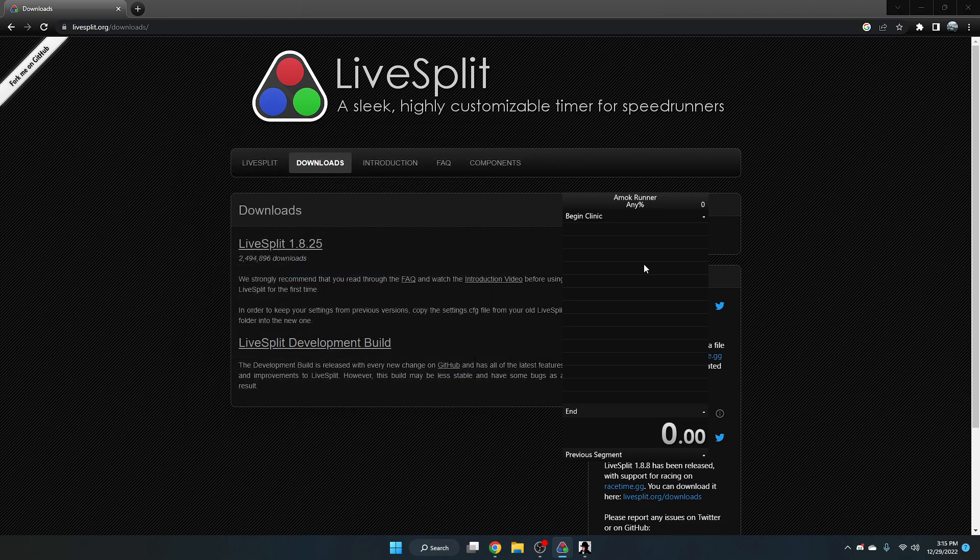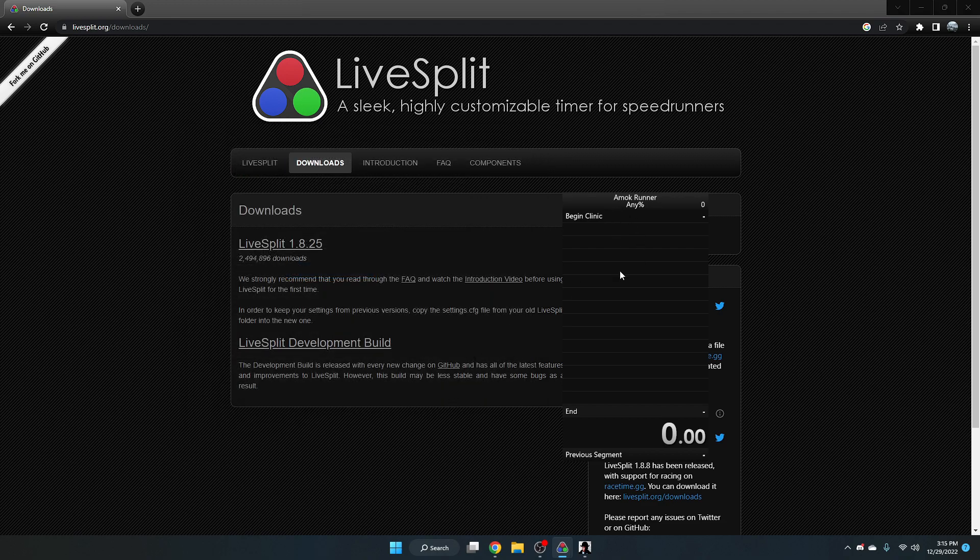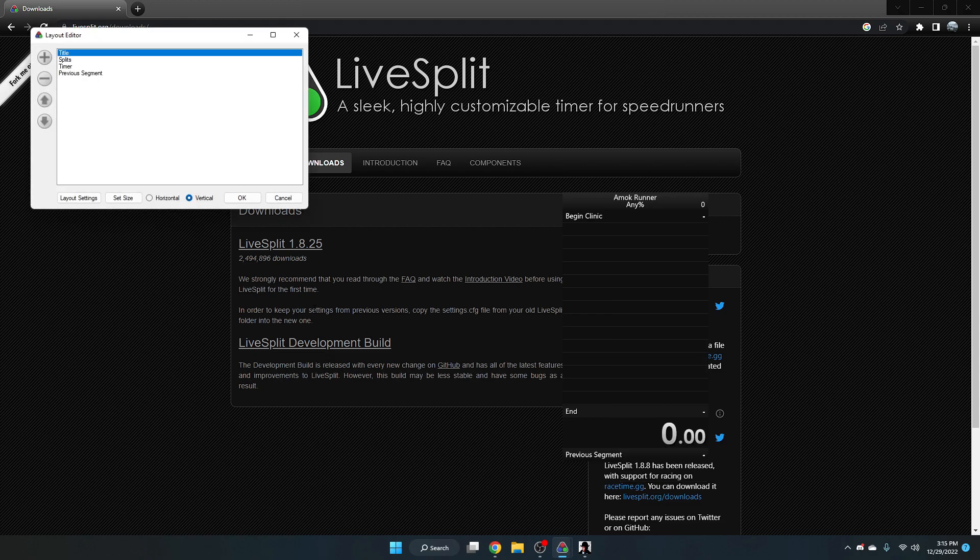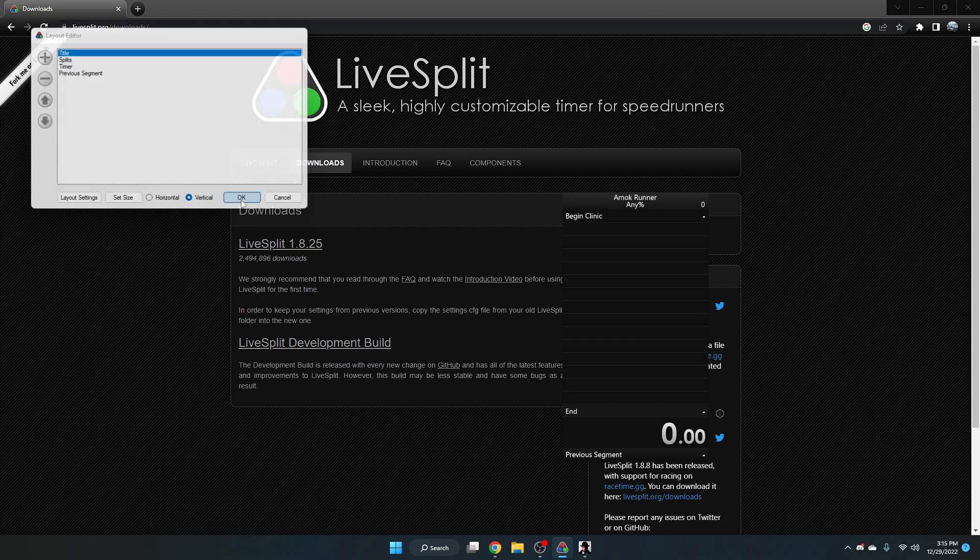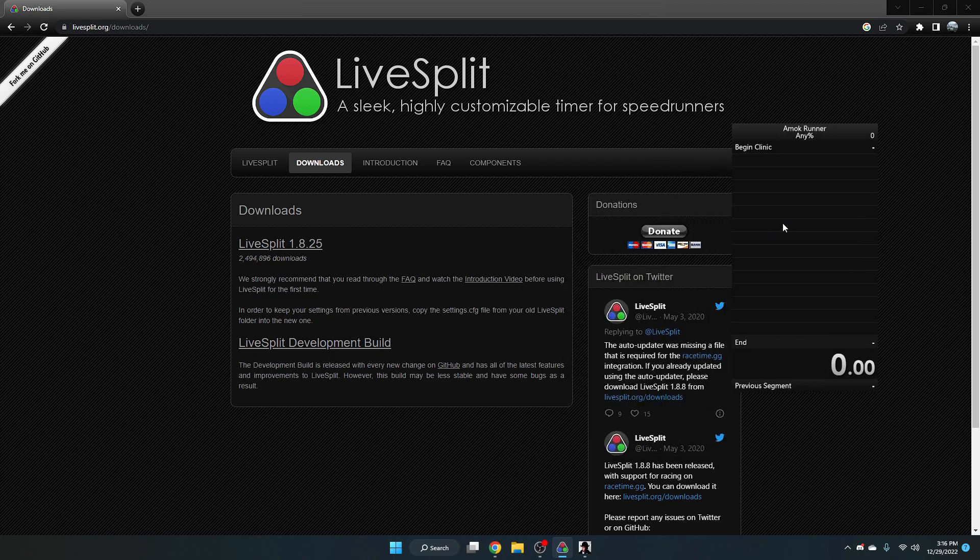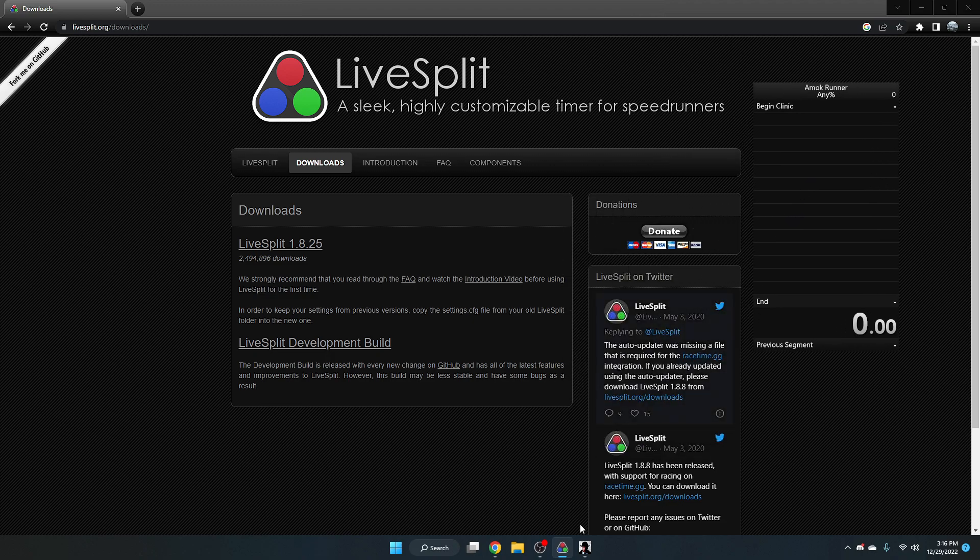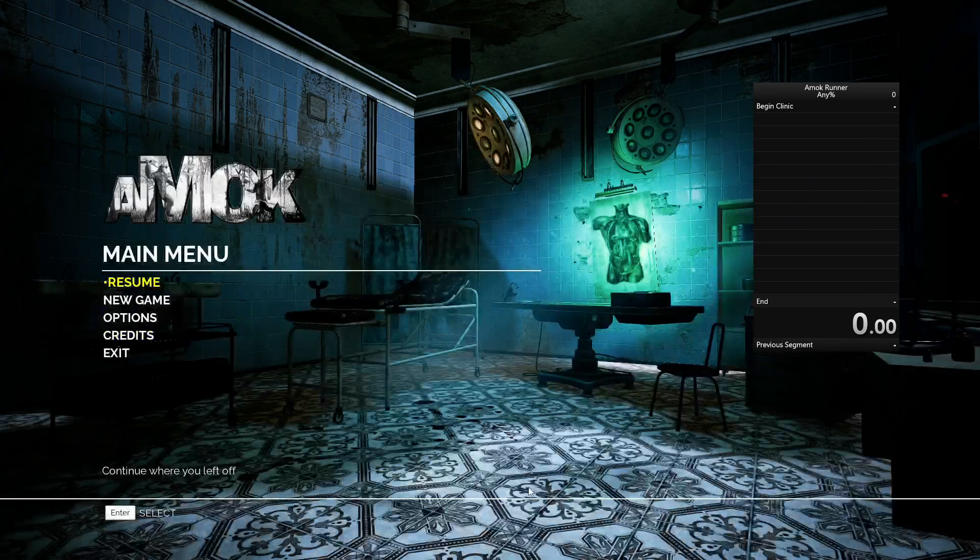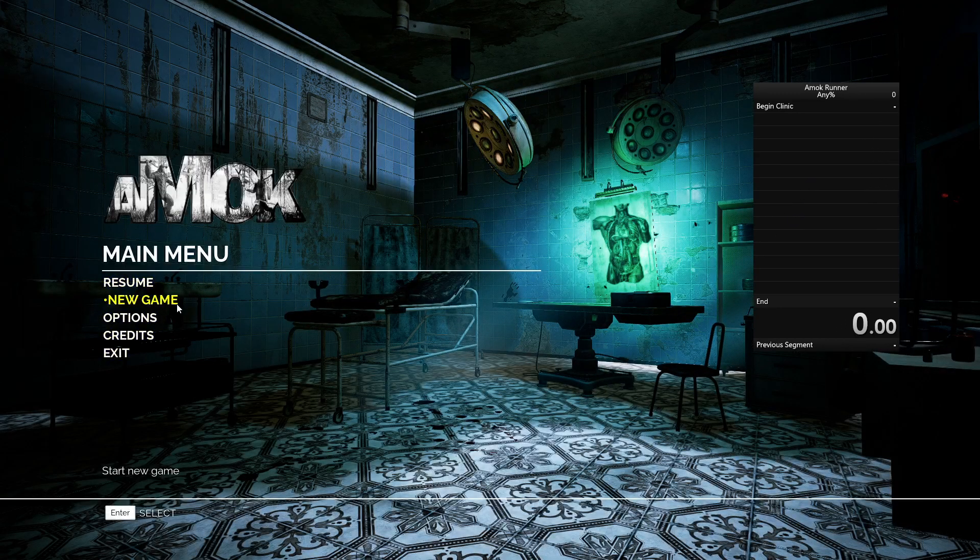...everything should be working. If you want your LiveSplit to look nice, you can do edit layout and just edit whatever settings and stuff that you want to add to your LiveSplit. Now once we get into game, I can show you how it works.